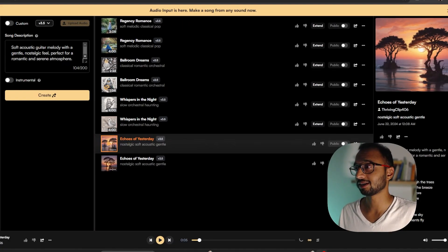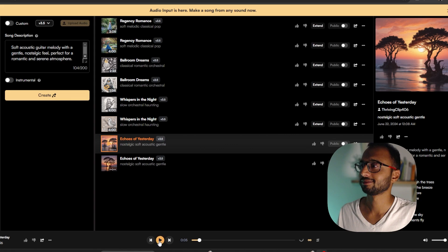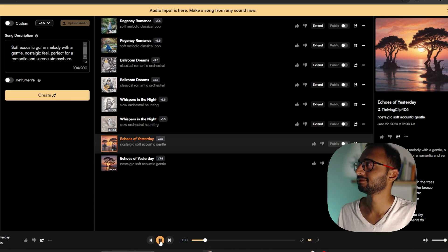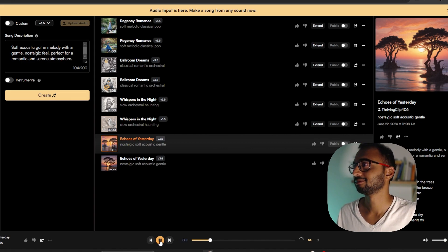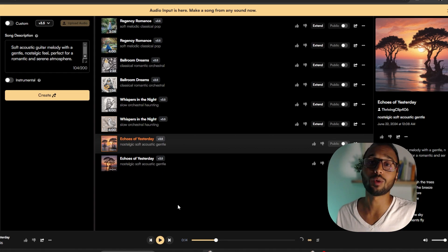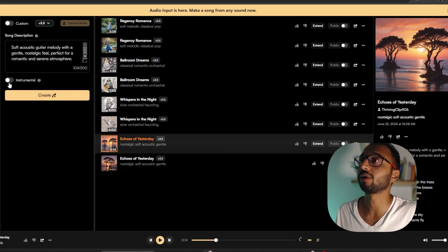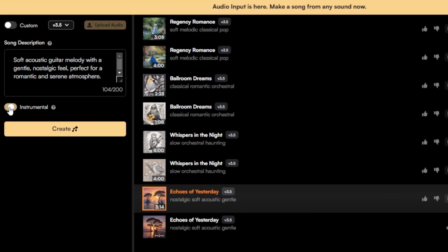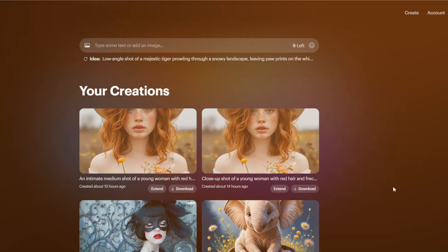Alright, so my music is already generated. Let's take a listen. By the way, if you do not want to have any lyrics in there, what you can do is you can click on instrumental and then you just have a beautiful rhythm or just music.